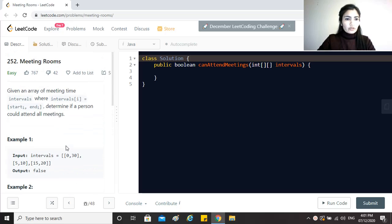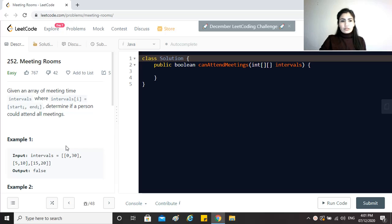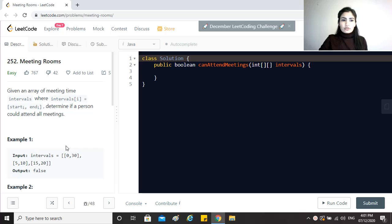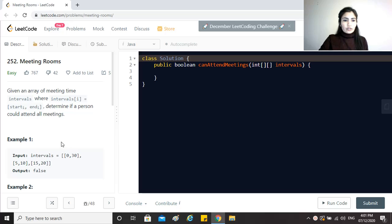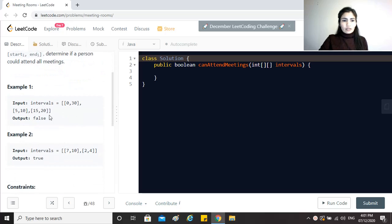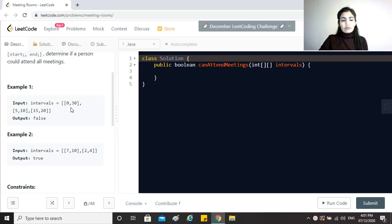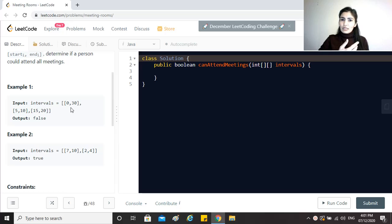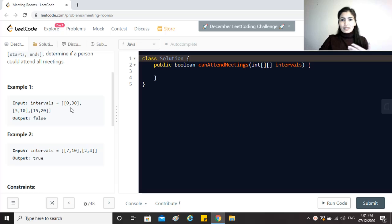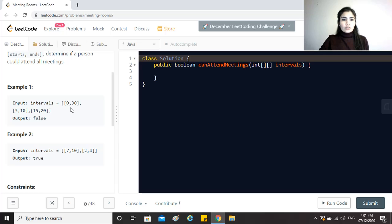So the question says given an array of meeting time intervals where intervals of I represents a start time and an end time, determine if a person could attend all the meetings. So here you are given an array of intervals which include the start and end time and we have to find out if this person will be able to attend all these meetings which means that no two meetings should be intersecting with each other. Otherwise the person can only be present in one of them and hence they would not be able to attend all the meetings.